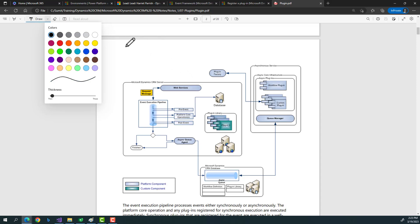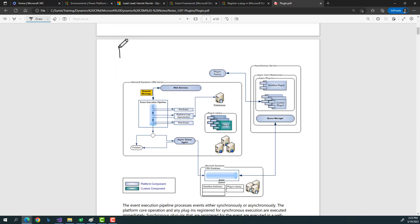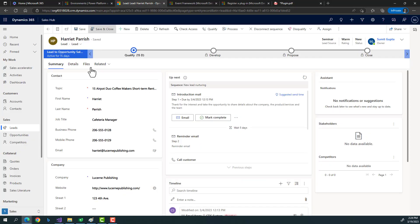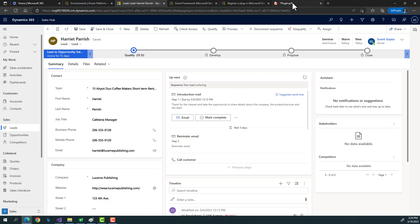Your Dynamics CRM or Power Platform user interface is accessed by users. Everything that goes to the Dynamics CRM database has to go through a layer called the web service. Even the Dynamics CRM user interface communicates to the database through this web service layer.